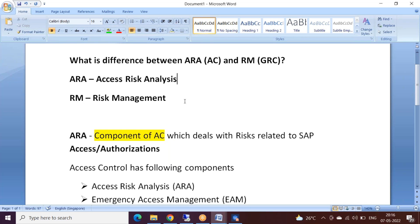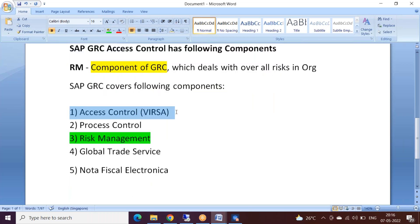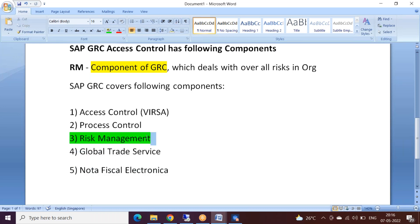ARA is a component of Access Control. GRC has the following components: Access Control, which was previously called Virsa, Process Control, Risk Management, Global Trade Services, and one more. These are the five components of GRC.